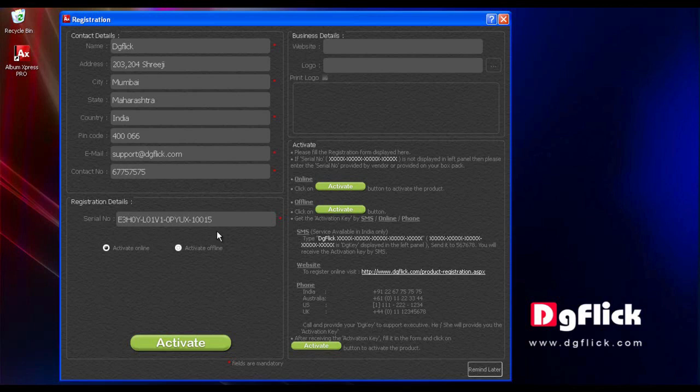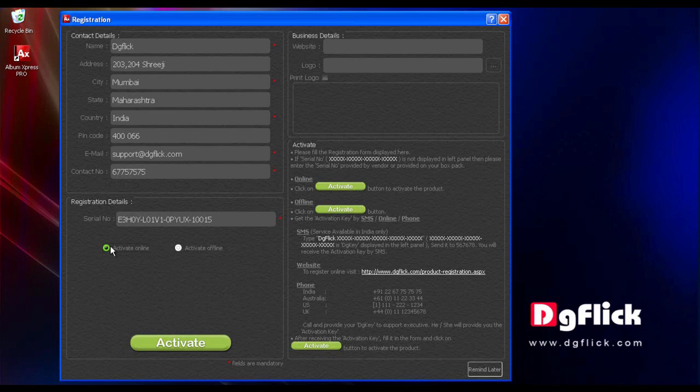You can register Album Express by Activate Online or Activate Offline options. To activate online, select Activate Online option and click on the Activate button.